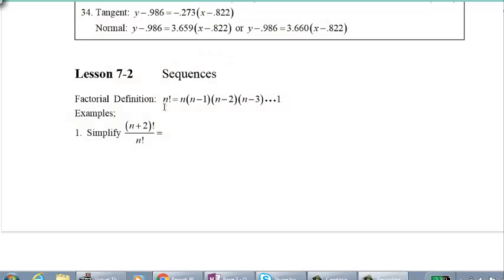Thanks for coming back to watch Lesson 7.2. We're talking about sequences today, but before we do that, there's a few definitions I'd like to quickly review with you. For those of you taking Pre-Cal 12 honors with me, we actually haven't done this factorial notation stuff yet — it's in the Chapter 11 videos, around 11.1 part 1. So if you want a more detailed description of what we're going to talk about on the first page here, go ahead and check that out.